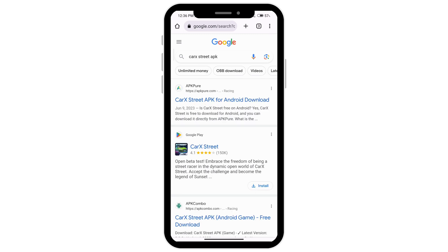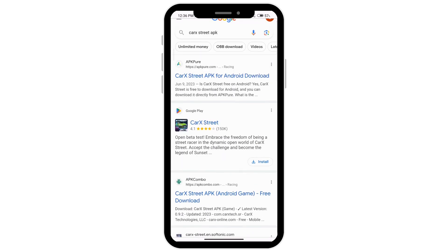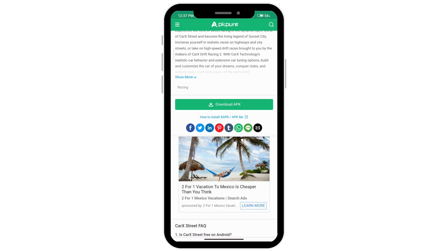Go ahead and select any of the websites here. I'm just going to click on this first one. Click on download APK right there, and once you click on it, you'll be able to install it on your device.